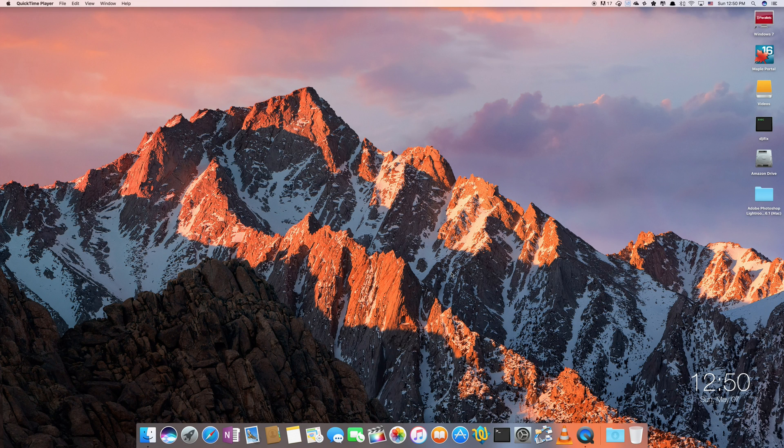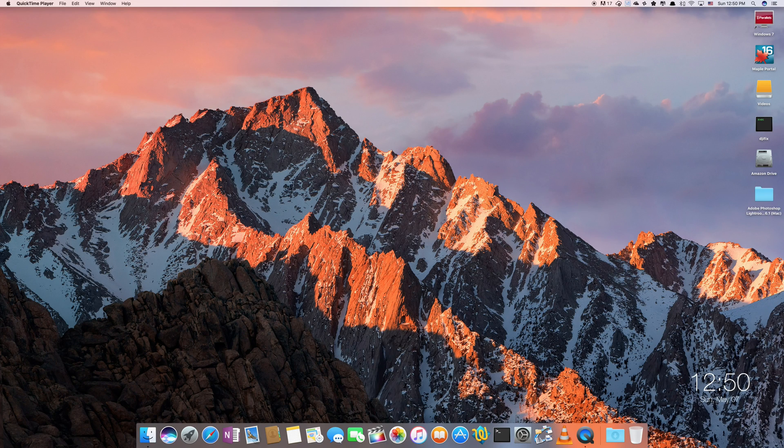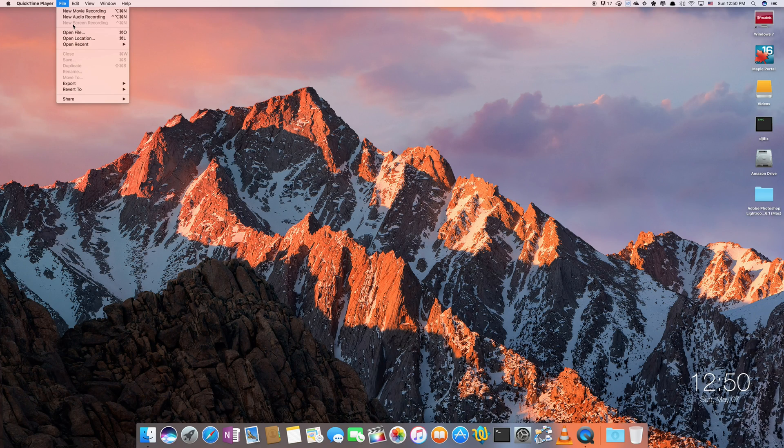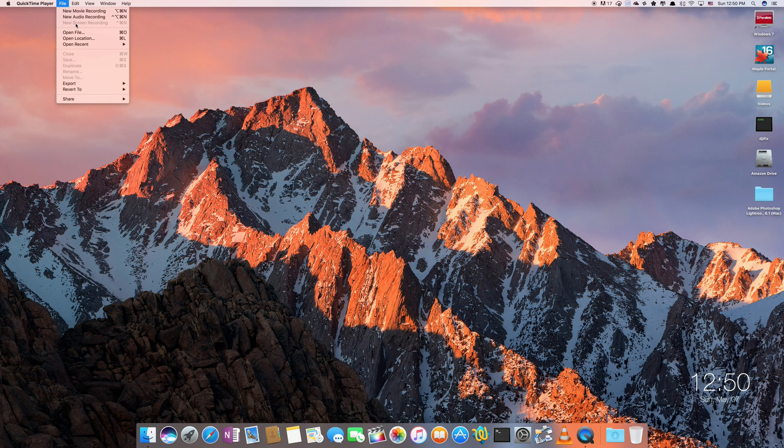So if you have QuickTime Player started and you want to make a screencast and record the screen what you do is you go to file and there's an option here that says new screen recording. For me it's grayed out right now because as I said I am actually recording the screen as we speak. So that's why it's grayed out.